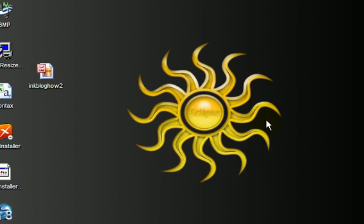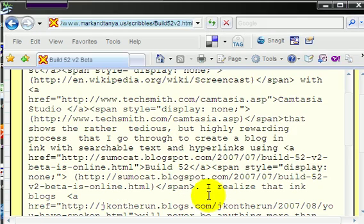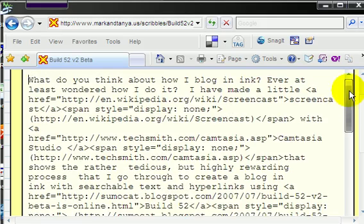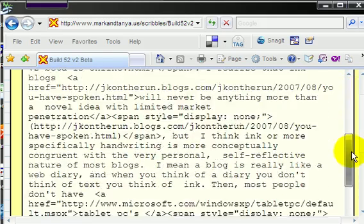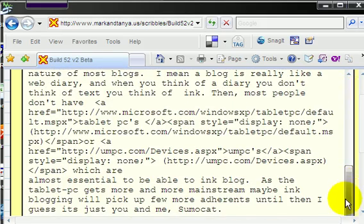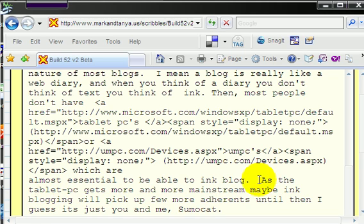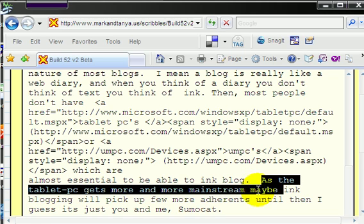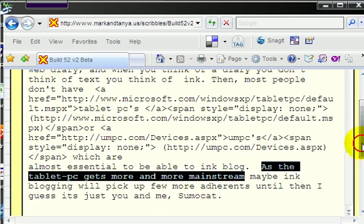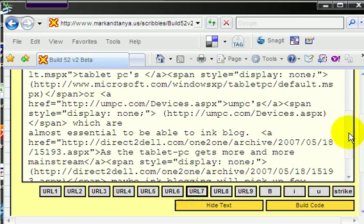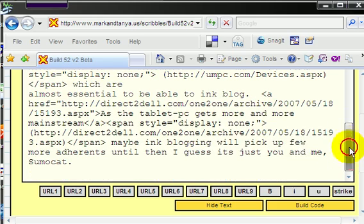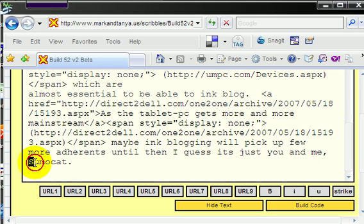Go to Build 52 and I would paste it in there. And then once you paste it in there, then you can link your text. I've done that for the most part, so let me do my last part of linking. As the Tablet PC gets more mainstream, there, that put that link in there. And Sumocat, that puts that link in there. Then you push build code and there it is down there.